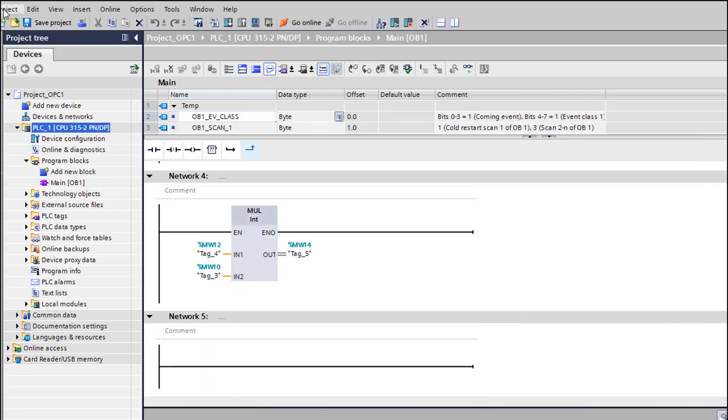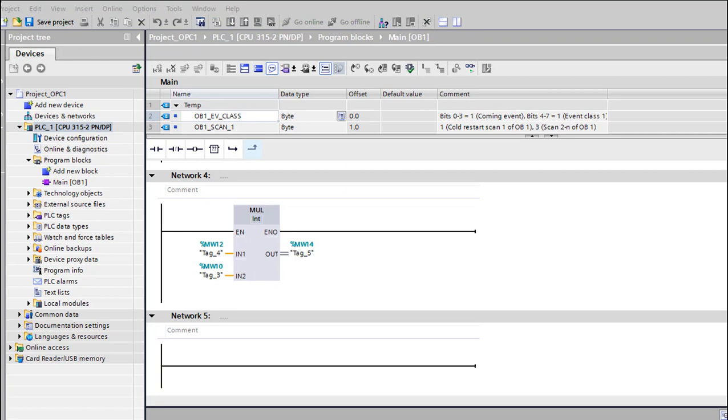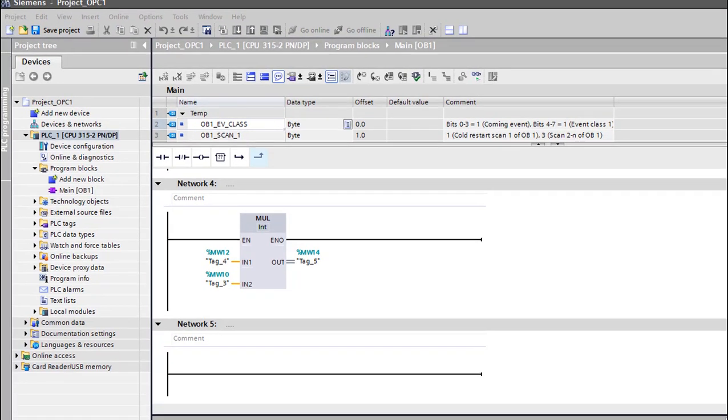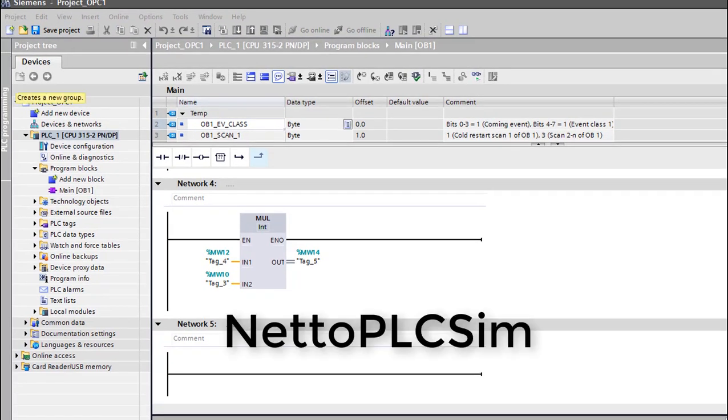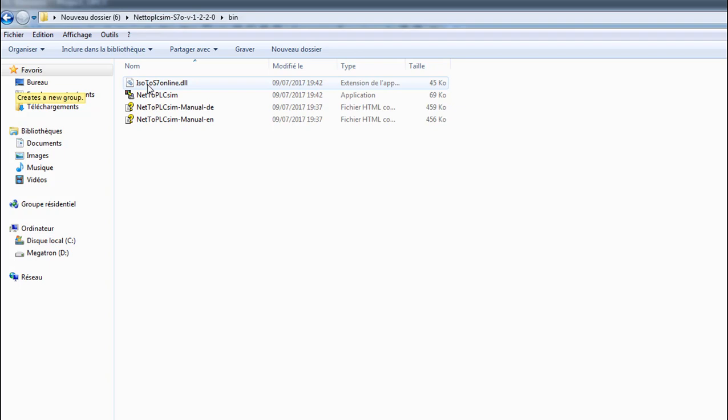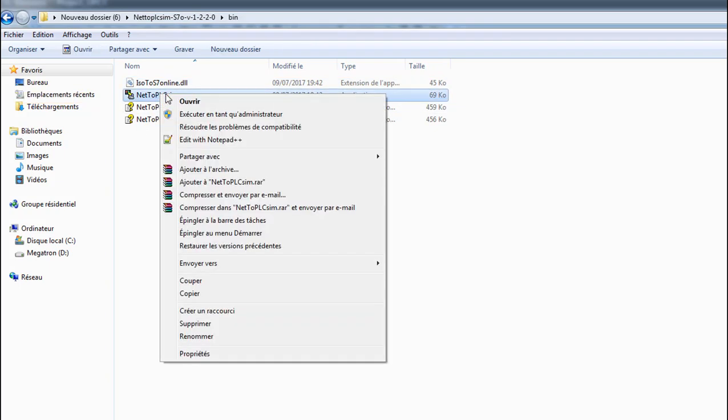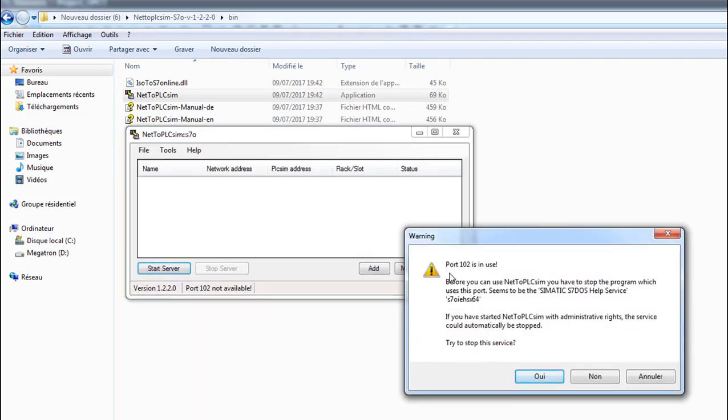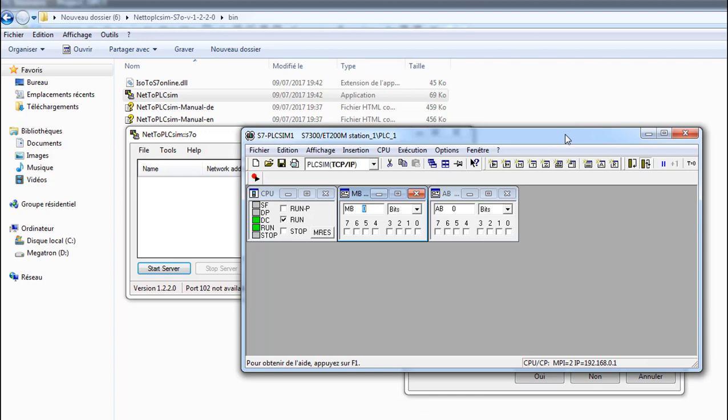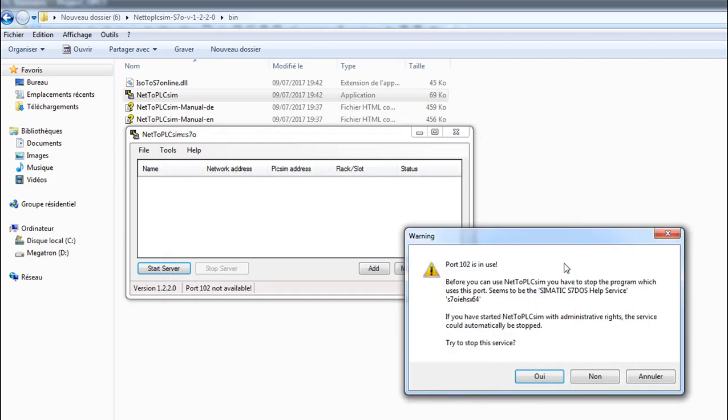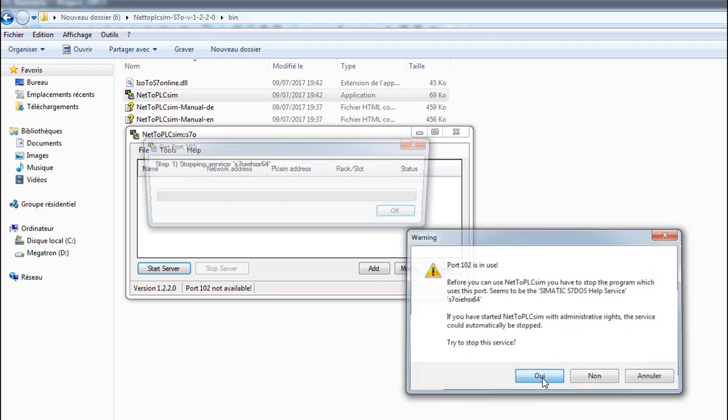Here we're gonna start our NetToPLCSim. NetToPLCSim is very simple, you can find it in Google. Just search for it and you'll have a folder with this NetToPLCSim with bin and doc. You go to bin and NetToPLCSim and execute as an administrator. Port 4102 is in use actually. First of all you should load your program in the PLC Sim first, otherwise if you deactivate the 4102 you will not be able to load your program again. So you stop the service.